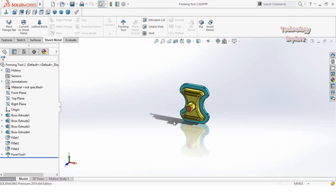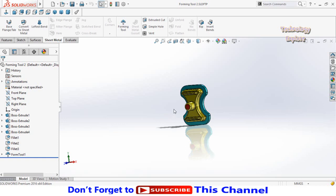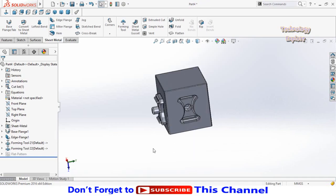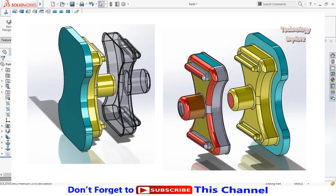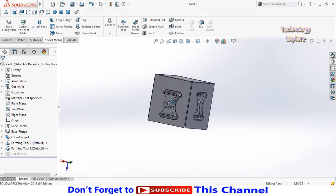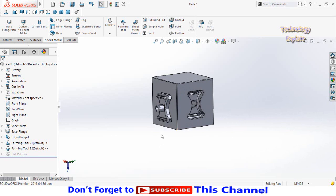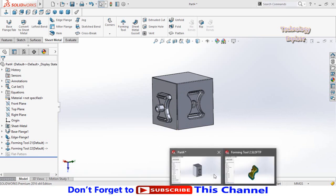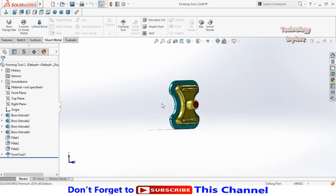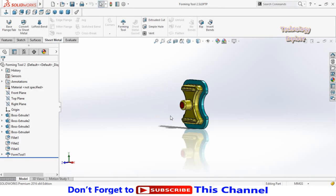Assalamu alaikum friends, this is Technology Explorer and you are listening to Usman Choudhury. In this video I am going to show you how you can make this type of die using SolidWorks forming tools in sheet metal. The die will be used to punch the same design on sheet metal in SolidWorks to save your time. Keep watching this video till the end. If you want to download this forming tool, I will leave the download link in the description.